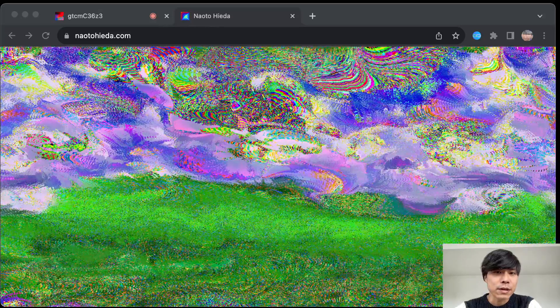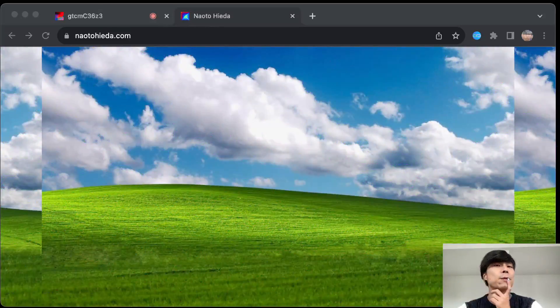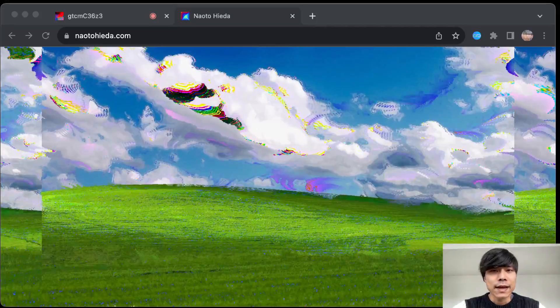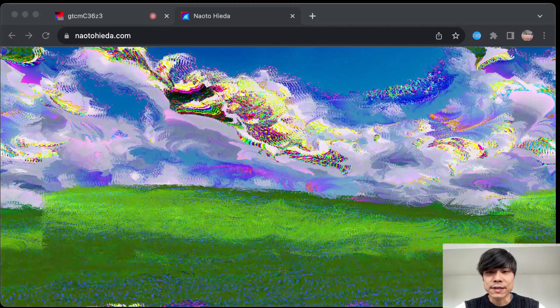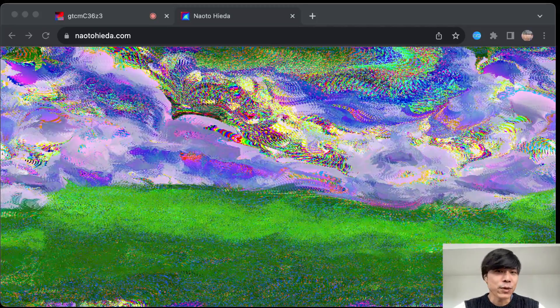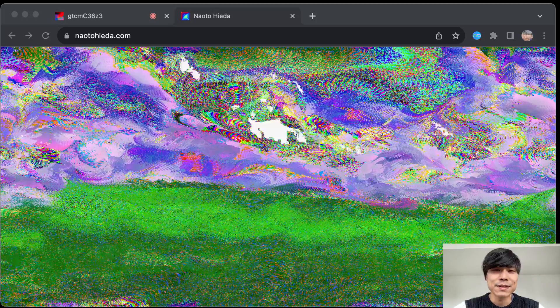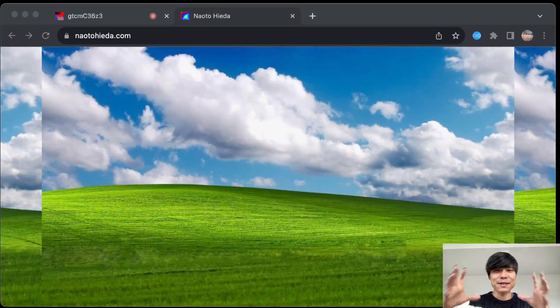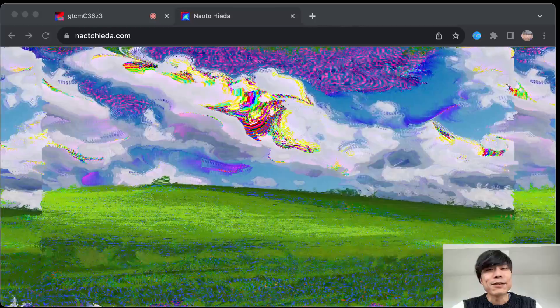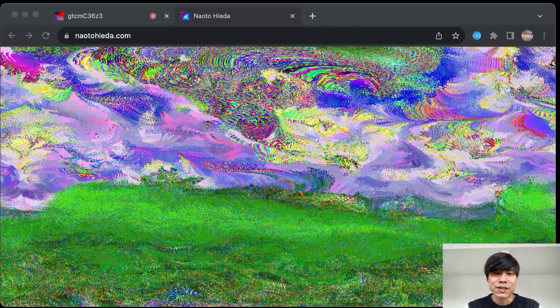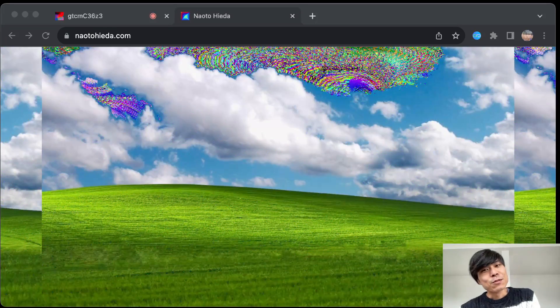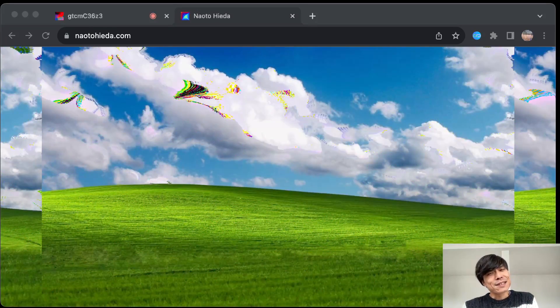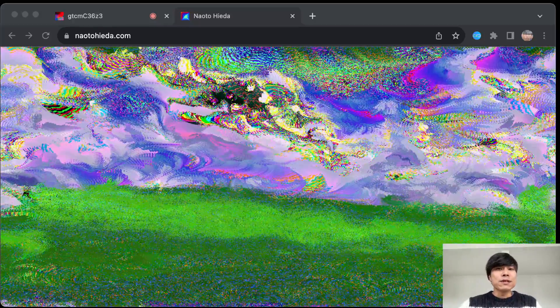As an example I'm showing my website. I deleted the text windows on the top, but in the background I have this Hydra sketch that modulates and changes the color of the famous Windows XP wallpaper. I just want to give you a brief idea of how I work with these images and hopefully this will be inspiring for you.